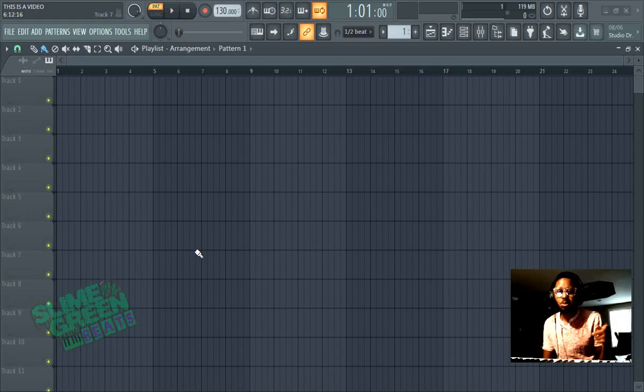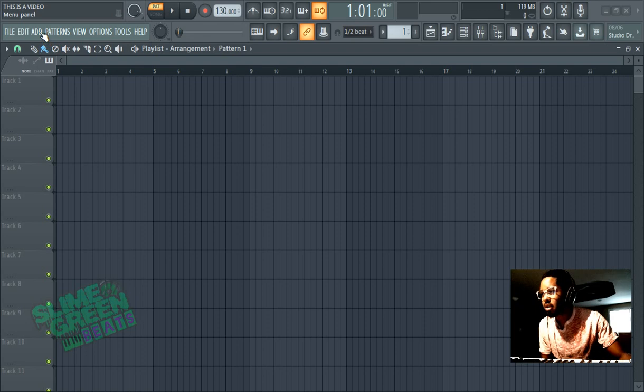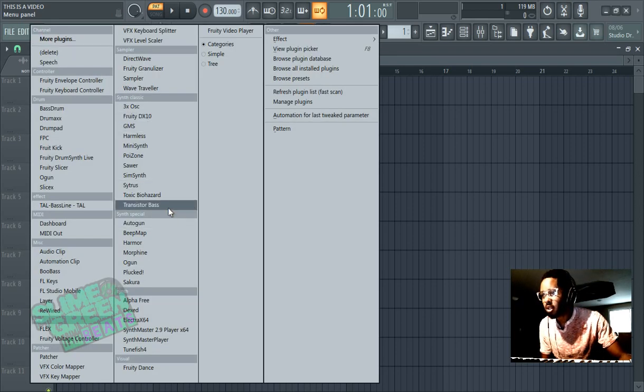What's up y'all, Slime Green Beats in the building. In this video I'm going to show you how to do reverse melodies. First let's pick a sound and make a melody.